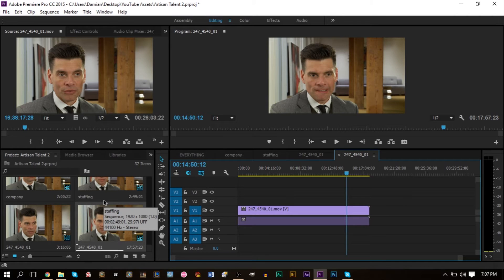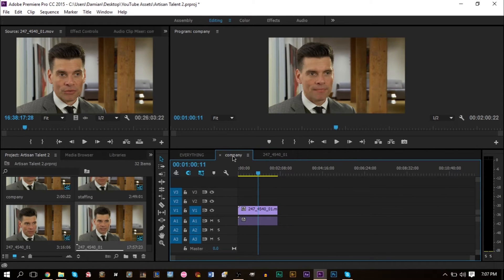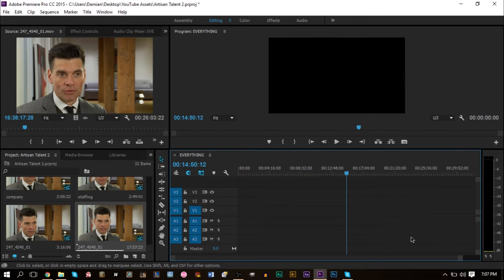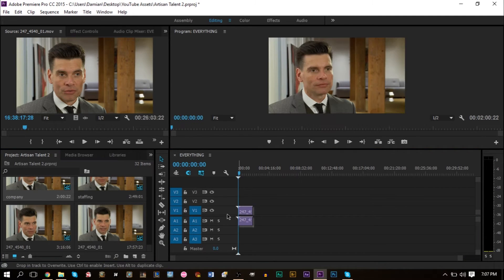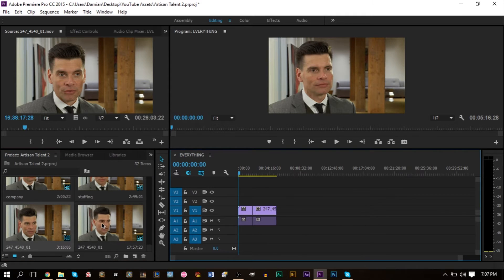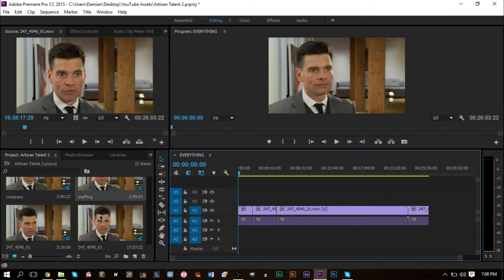If you already have clips separated you don't need to do the splitting step — just move on to color coding. Once everything is separated by topic and named, you use the main sequence to drag your topics in. Say you want to talk about company first, so drag that in. Then drag in the next topic in whatever order you want your categories to appear.